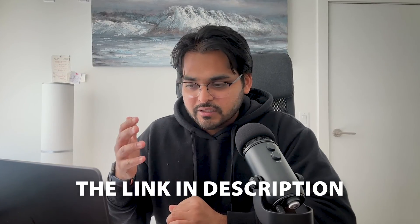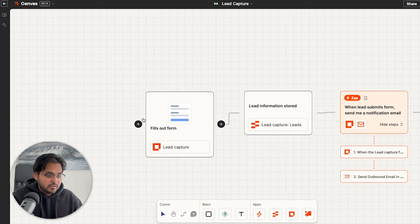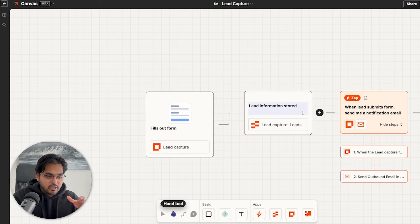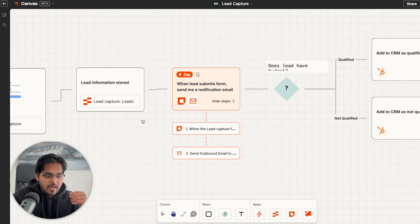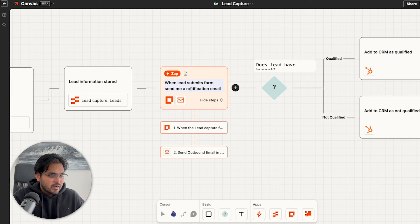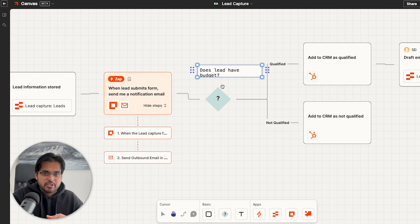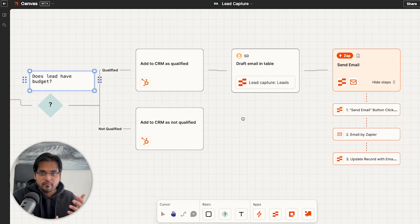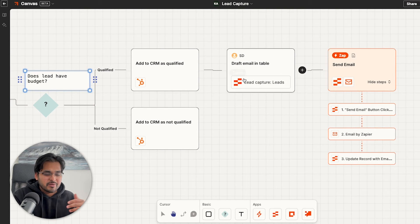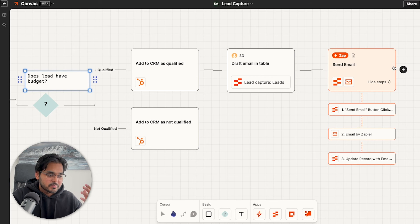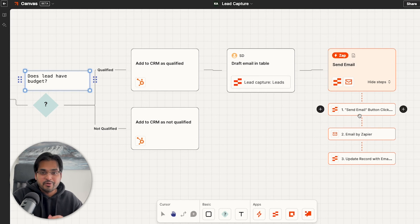For those who think this flow is too simple, there's a template linked in the video notes that takes the lead management flow to the next level — and it's free. Here's what the advanced workflow looks like: the customer fills out the interface form, the data goes into the table, and you get a notification — just like we built. But then there's a conditional check: if the lead has the budget you're looking for, it gets tagged as qualified in your CRM; if not, it gets marked as not qualified automatically.